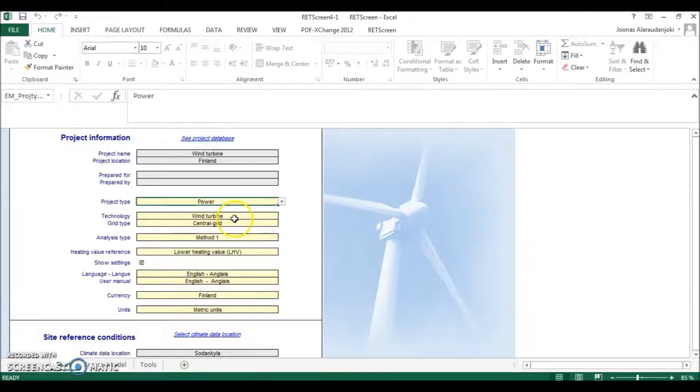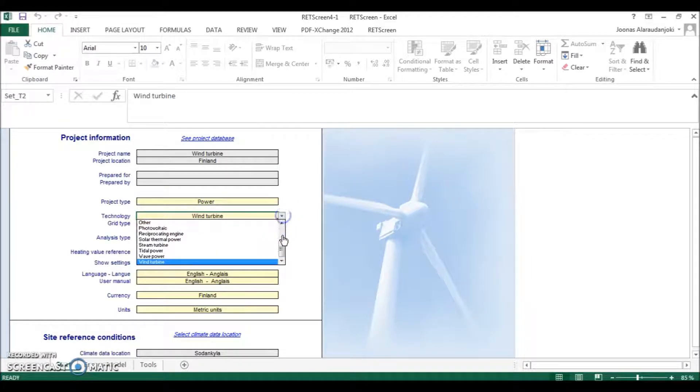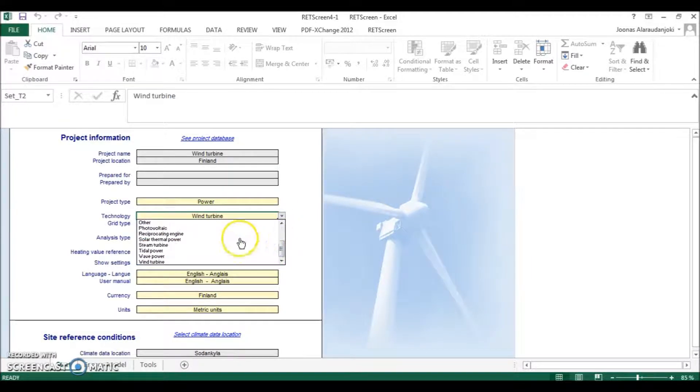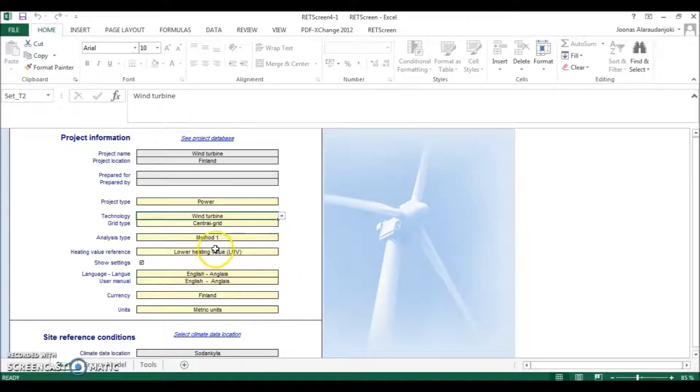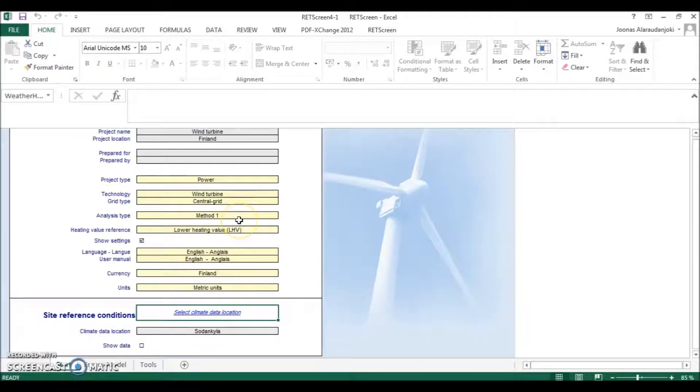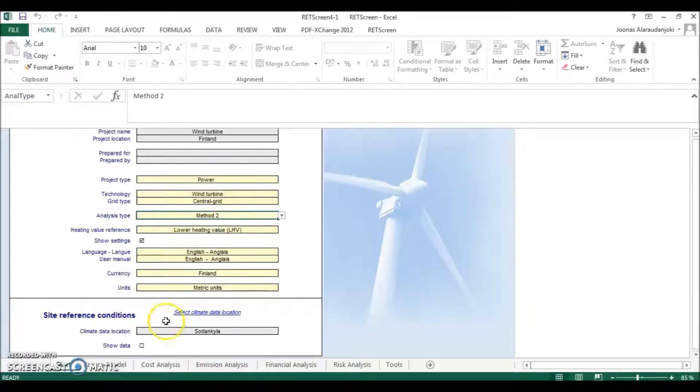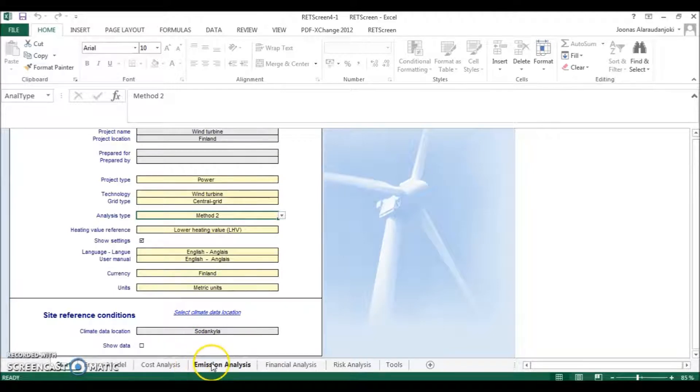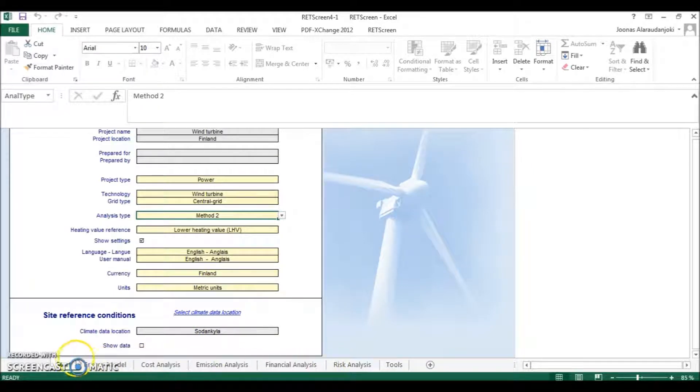And now it will ask: what will be the technology used in our calculations? And we will choose it to be wind turbine. And as the analysis type we will choose it to be method one. Method two is a bit more complicated version, but if you have enough time and data you can use these two to have more precise results.